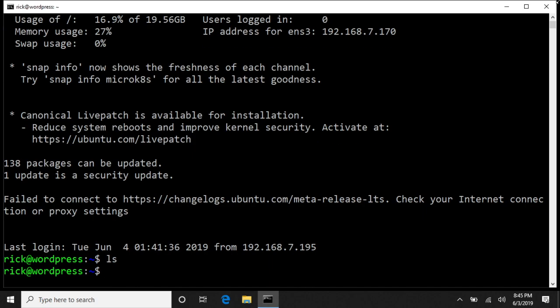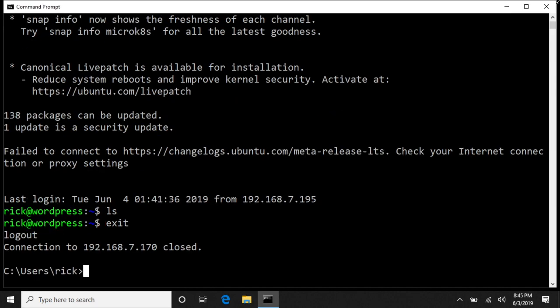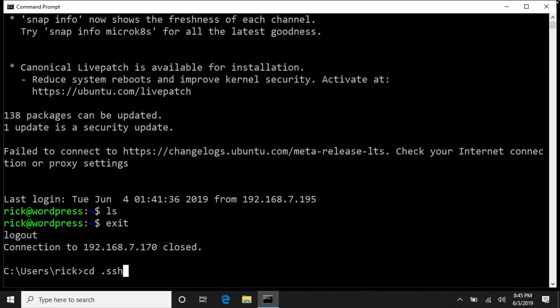So I guess there's nothing on here, but we can exit out. And if we type cd space dot SSH and then dir...